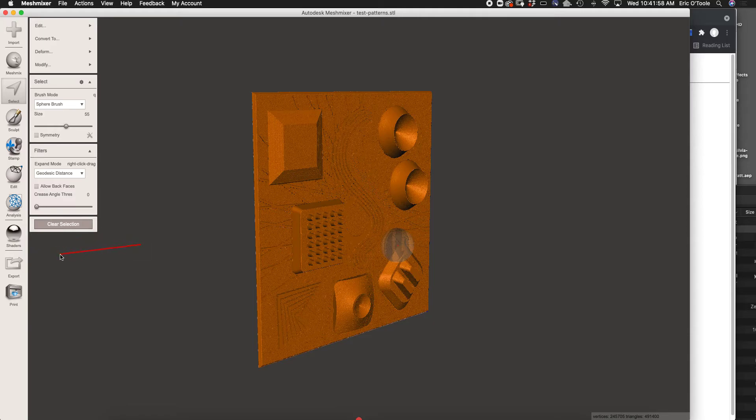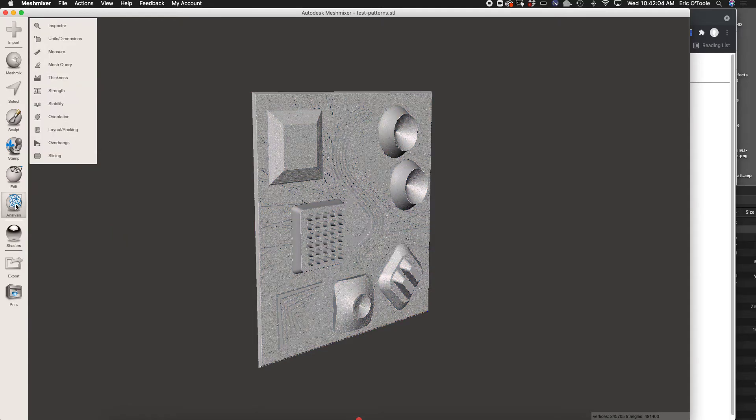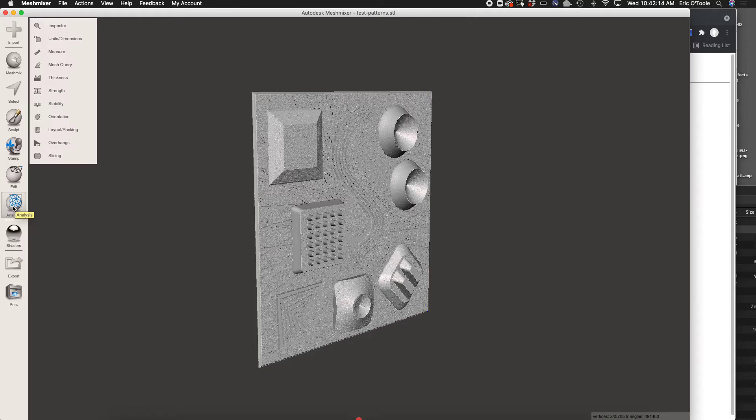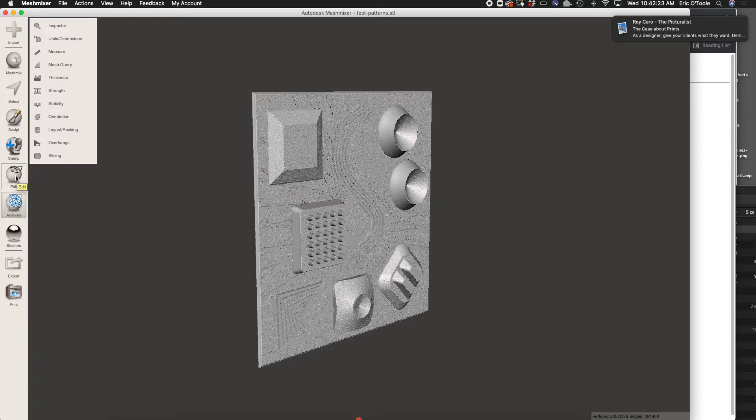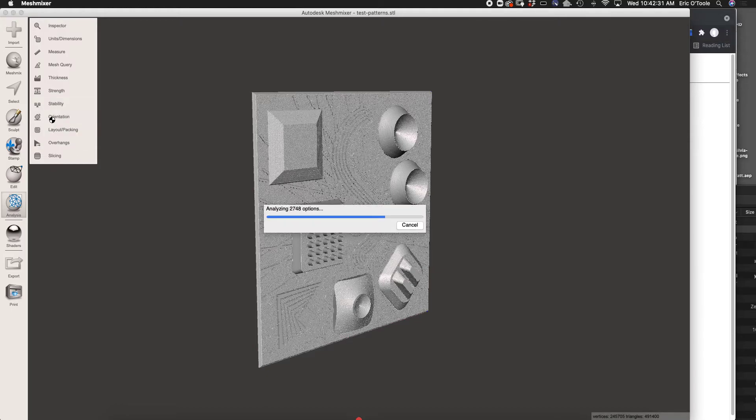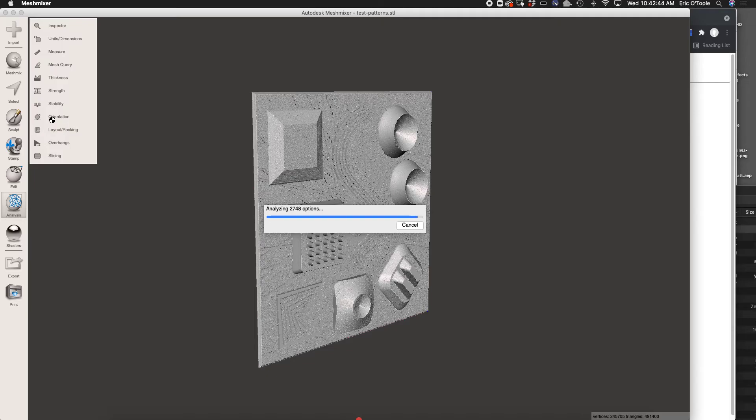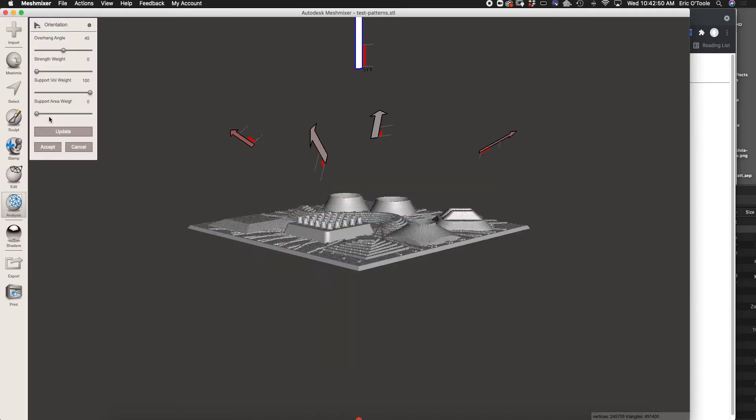The next thing we're going to do is go here to Analysis. We want to adjust the orientation, to get this ready to print. Right now it's sitting vertical, which is not the proper orientation to print. You want the largest, flattest surface to sit on the base. If we click on Analysis Orientation, it will automatically calculate the best position for your model to be in for printing and offer that as an option. This is exactly what we want, so we say accept.